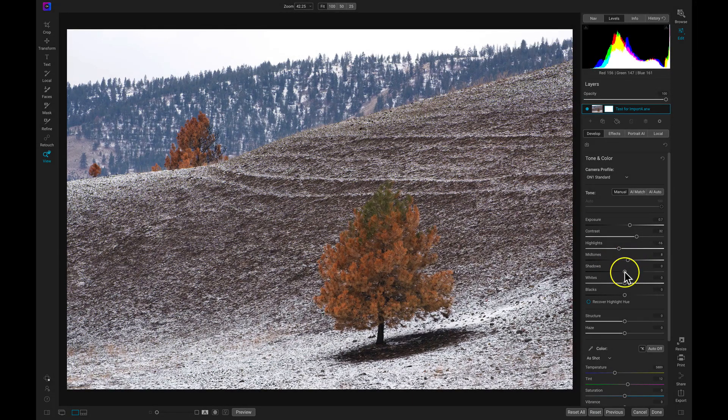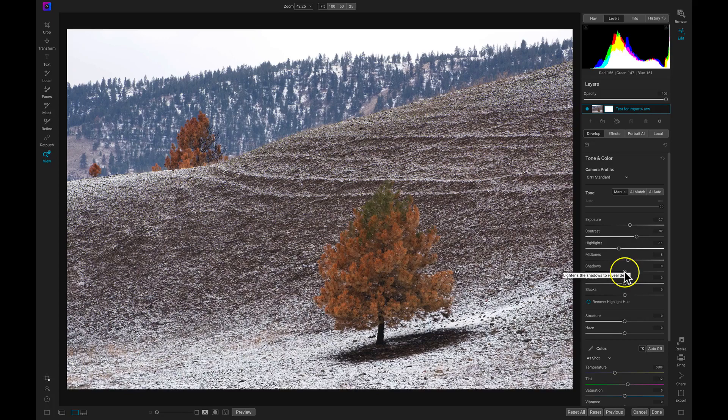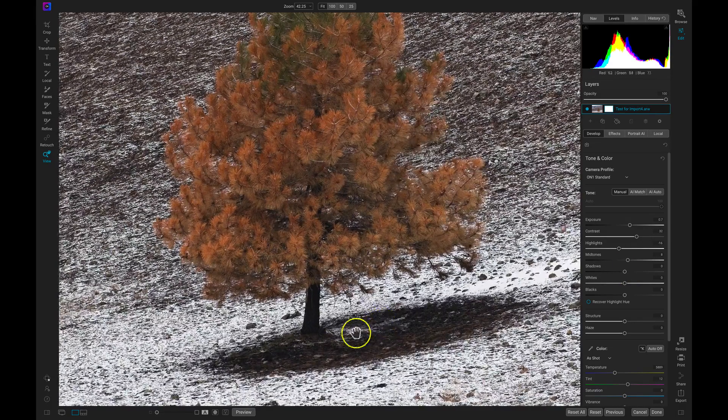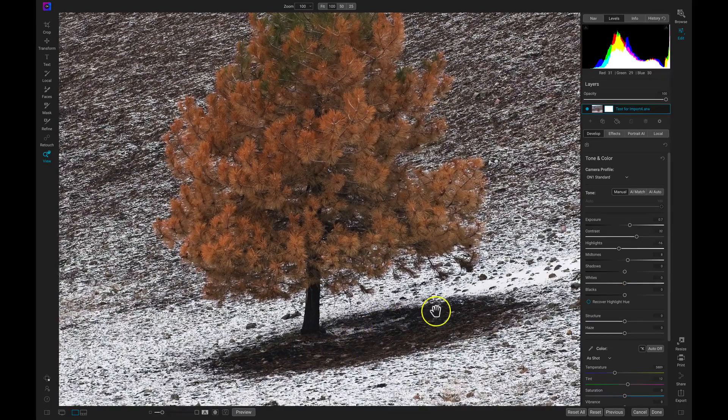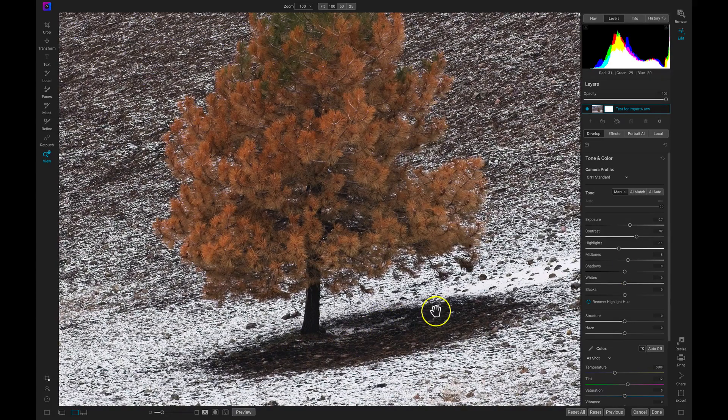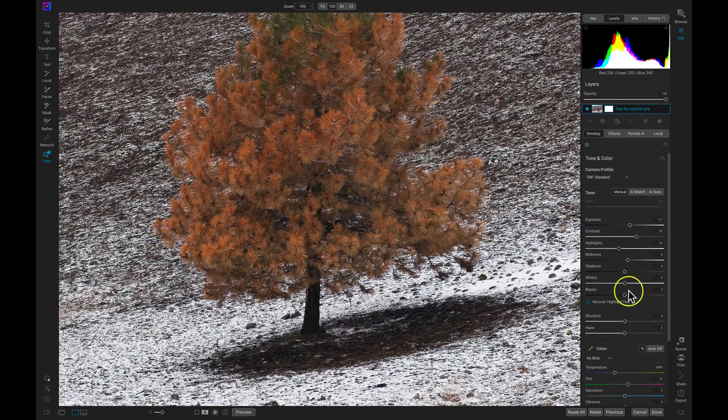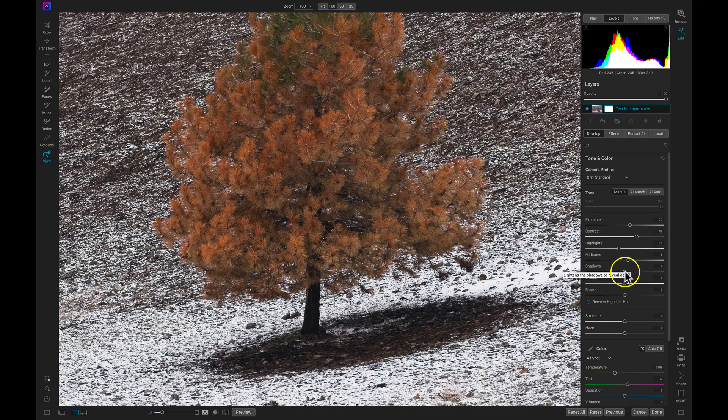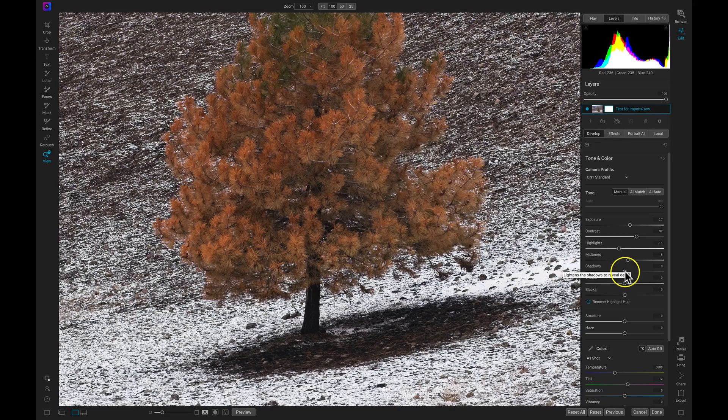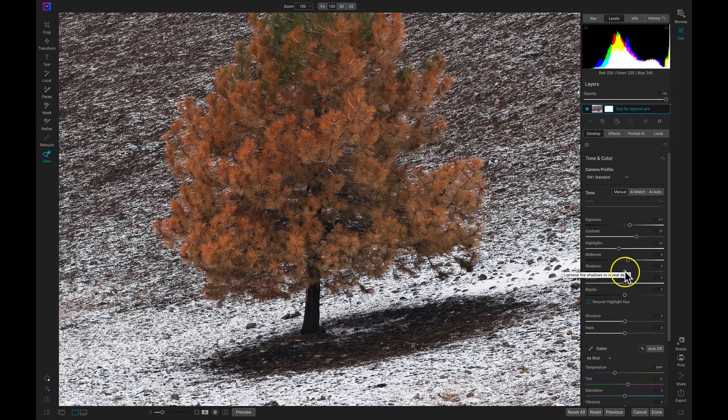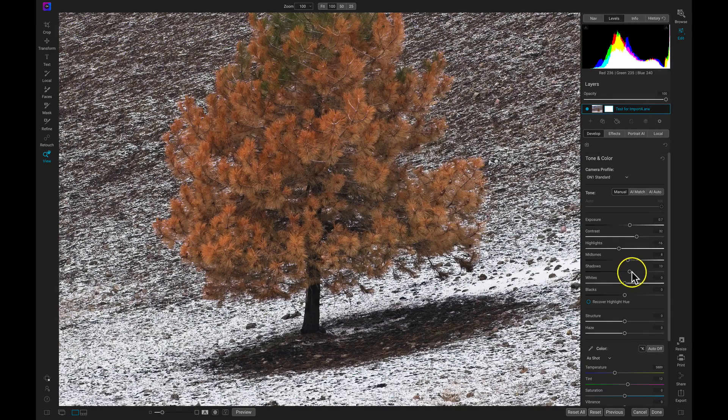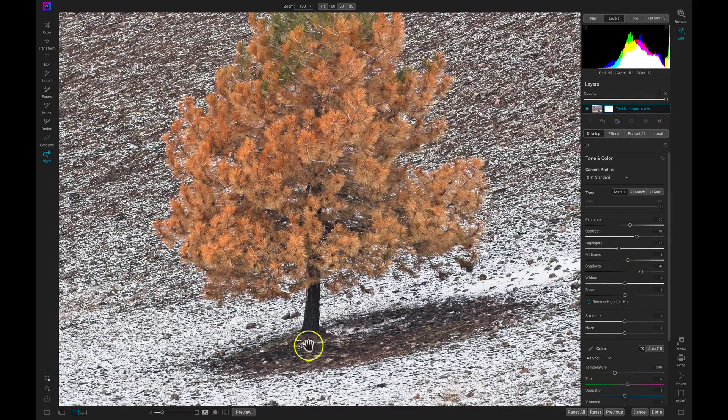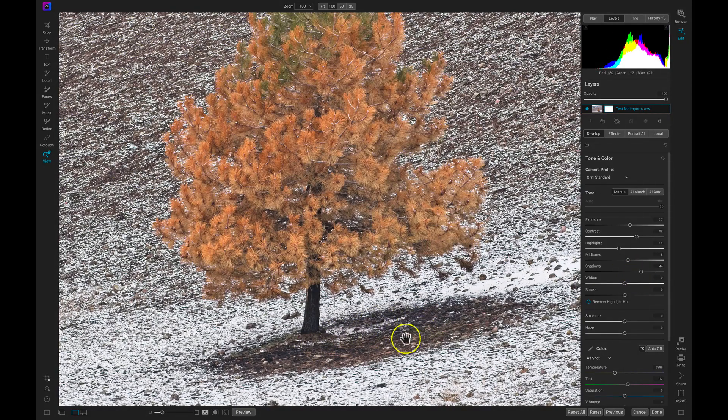We then have our shadow tones. And for shadow tones, let's zoom in on this area of our photograph right here. Now with our shadow tones, this is going to bring in light, or if you want, it can darken the darker areas within your shot. So if I pull up on my shadow tones, you can see it's illuminating these darker areas within the scene.